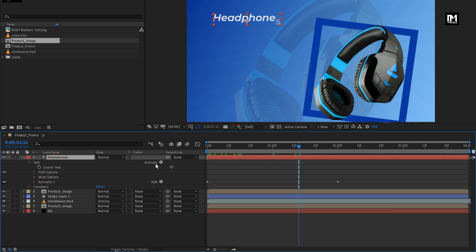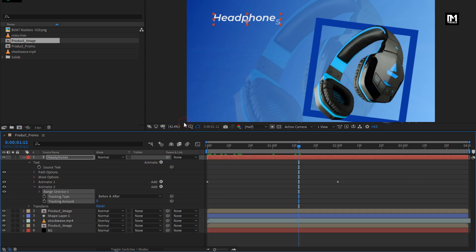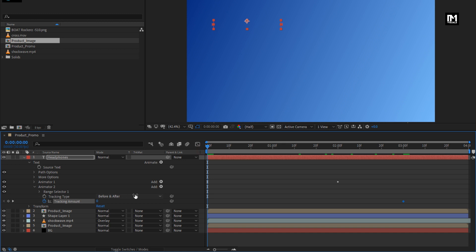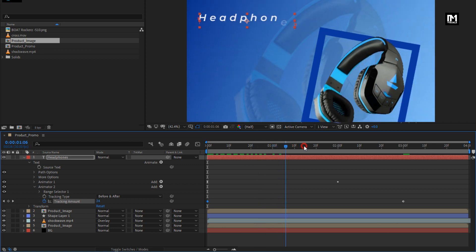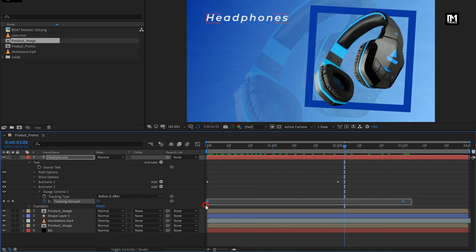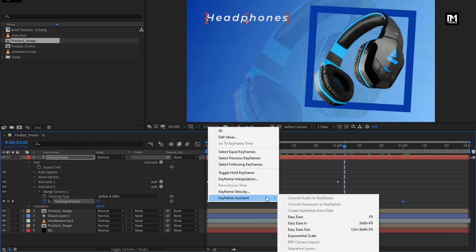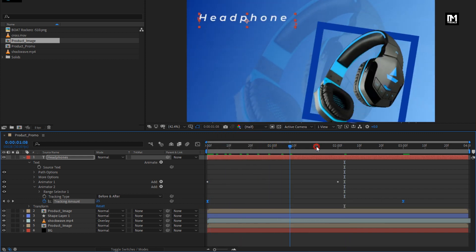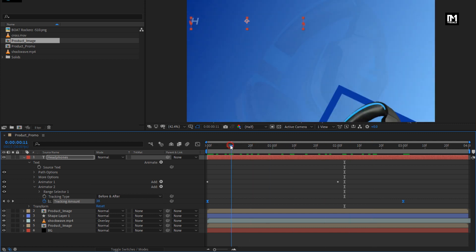Perfect. Now in Animate, add Tracking. Go to 3 seconds and create a keyframe for tracking. Now at the start, change the tracking amount to 40. Select the created keyframes and change the keyframe assistant to Easy Ease. You can see the preview. Perfect.